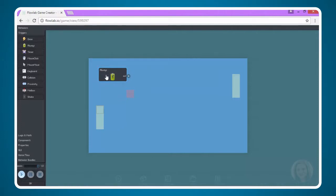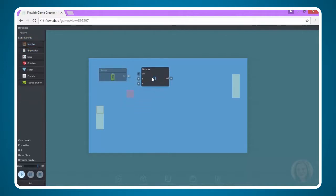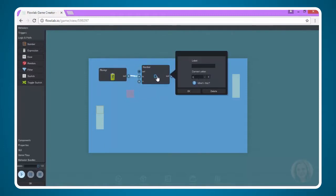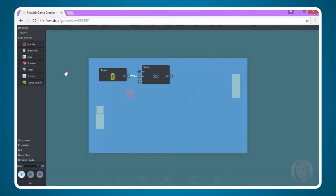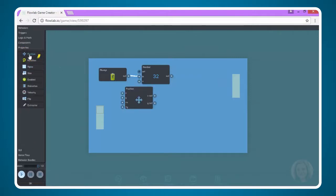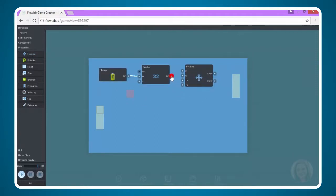So now we have the always node, and we're going to connect it to a number node, which is under logic and math. We're going to connect out to in, and we'll set this to be, let's just try 32. Now we need to add a position node, which is under properties. Again, this locks the paddle on the x-axis.